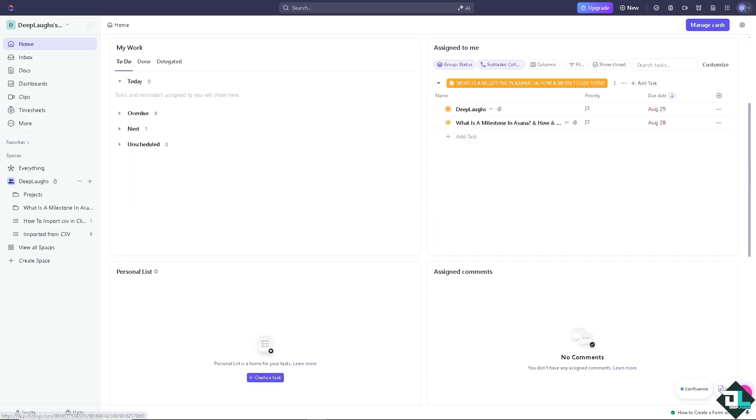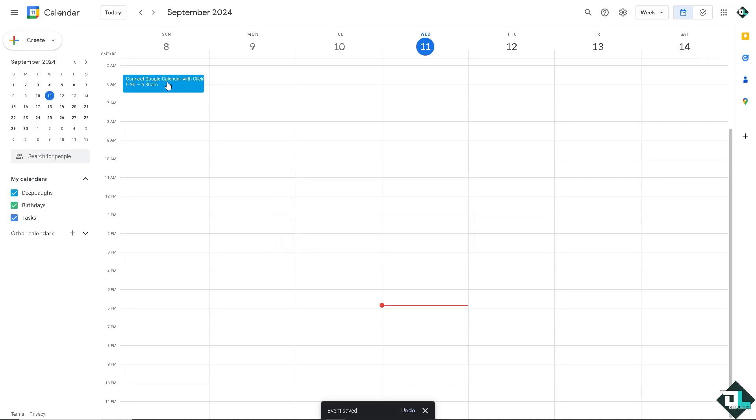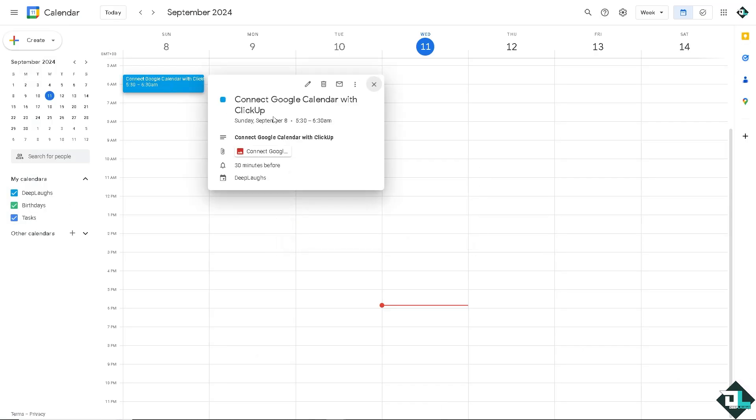Now I'm going to switch to my Google Calendar to see if it's working. And as you can see, the integration is quite successful. Let's click on it. There you go.